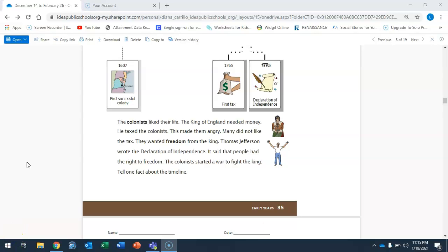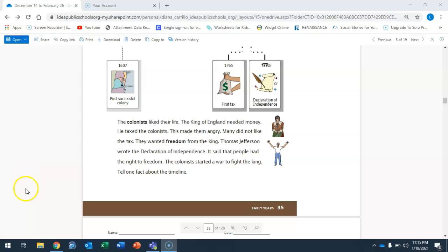The colonists liked their life. The King of England needed money. He taxed the colonists. This made them angry. Many did not like the tax. They wanted freedom from the king. Thomas Jefferson wrote the Declaration of Independence. He said that people had the right to freedom. The colonists started a war to fight the king.